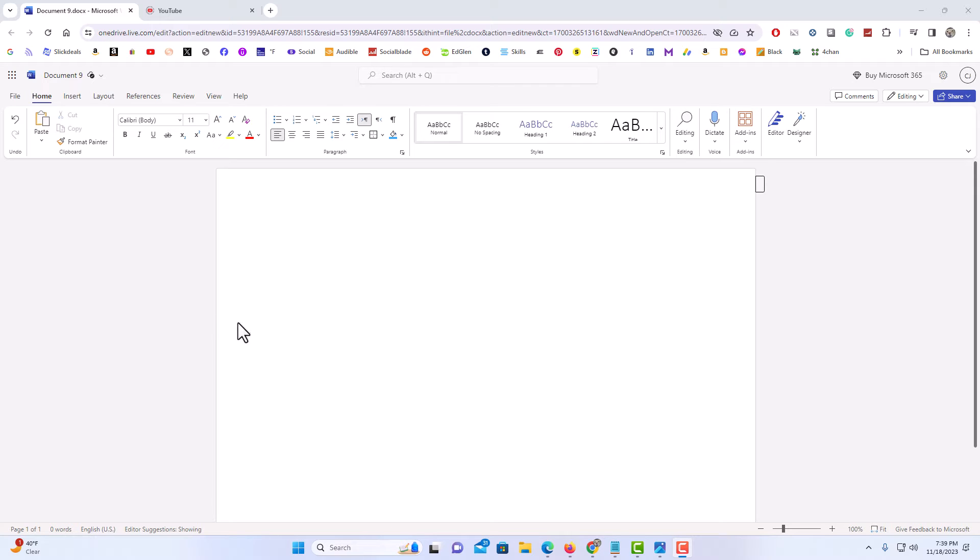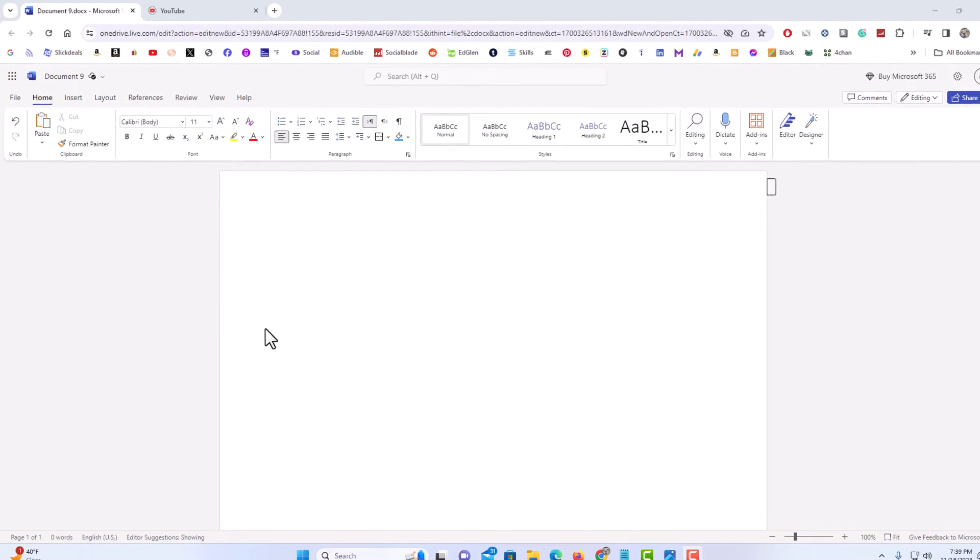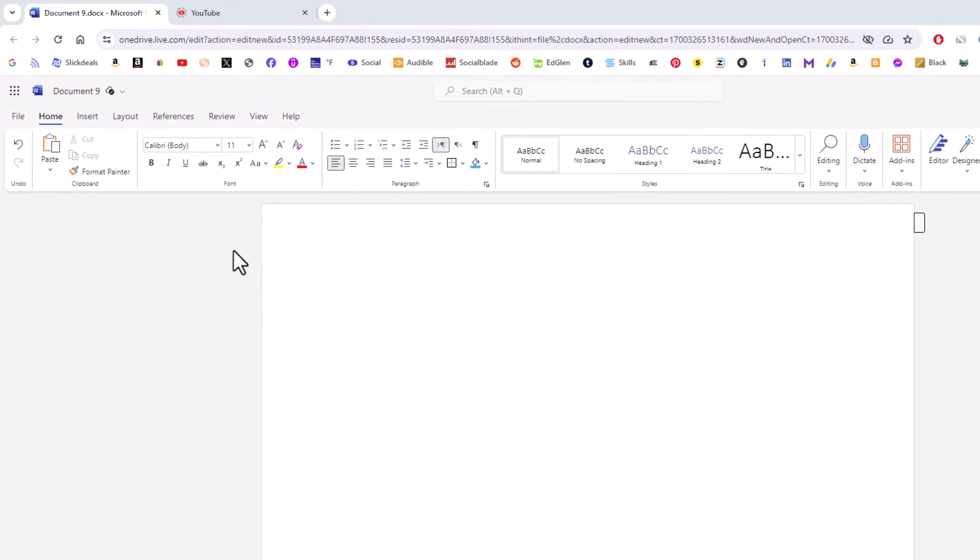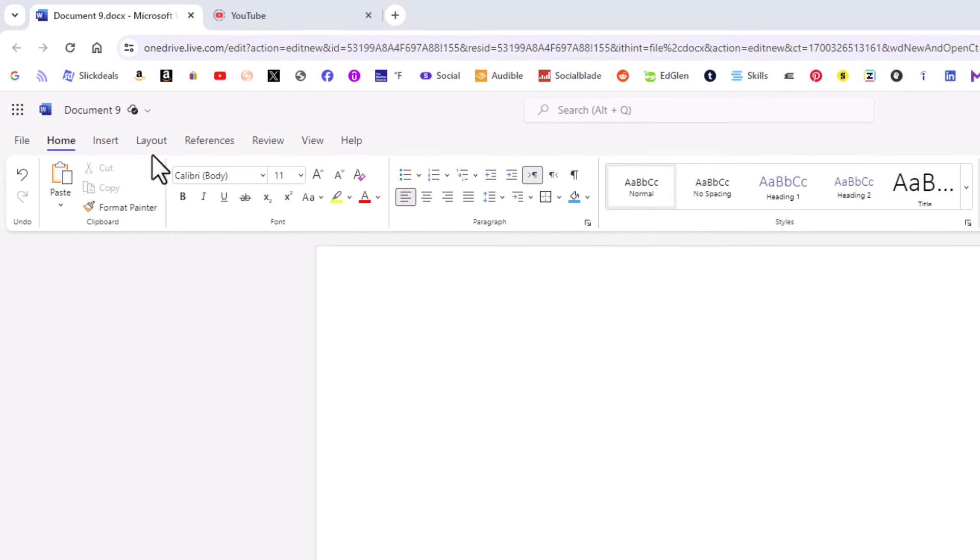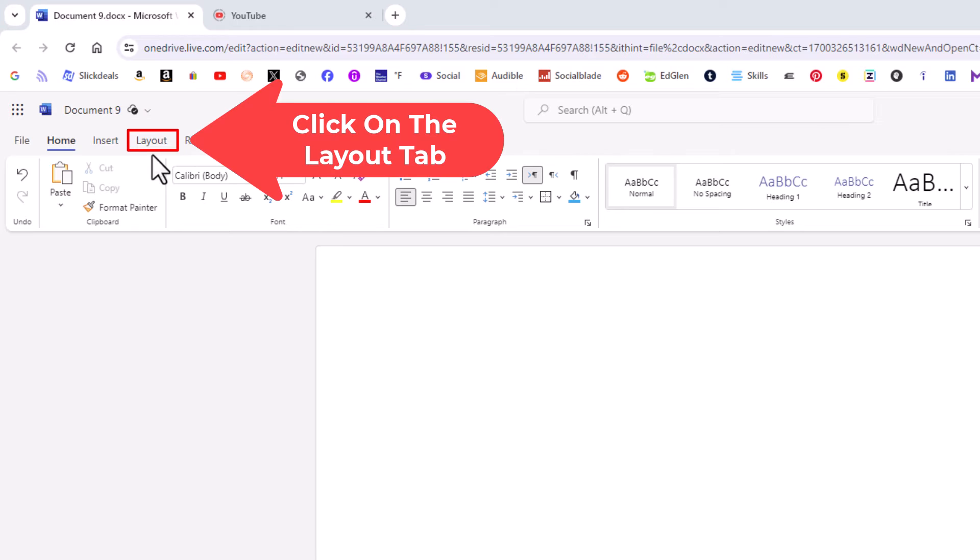To change your document size in Microsoft Word, it's very easy to do. First thing you need to do is go up to the top up here and you want to click on the layout tab.